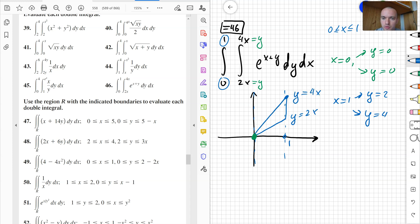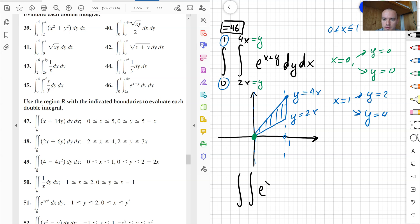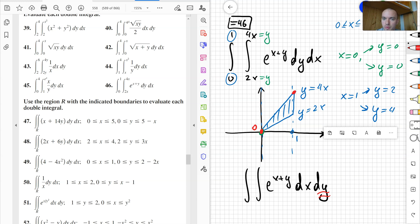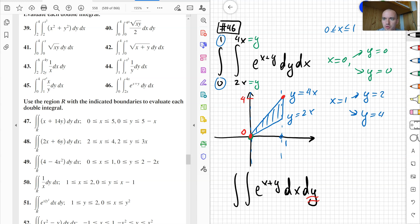My region is going to be that blue triangle. Now let's set up the integral in the different order — the integral of e to the x plus y dx dy. First, let's find the outside bounds for y. The lowest y value is 0, and the highest point along the y-axis is y equals 4. So the outside bounds are y between 0 and 4.